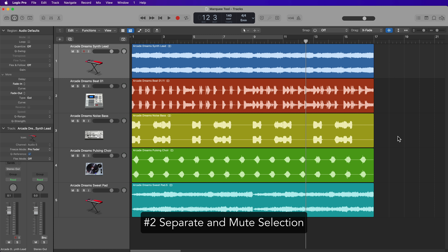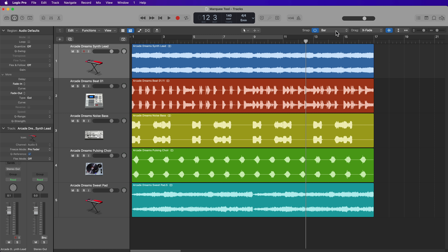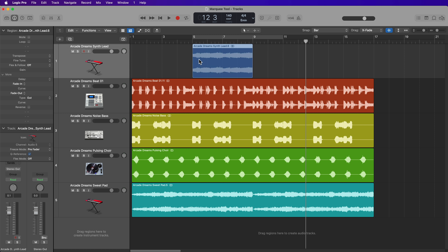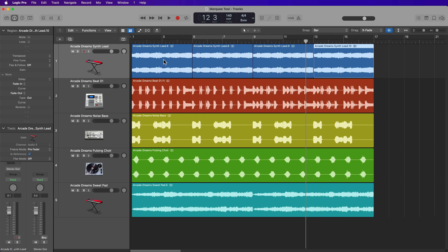The Marquee Tool is also very useful as a separation tool, as opposed to using the Scissors Tool. So for example, if I turned on my Bar Snap here, and let's say I just wanted to take out this portion of this loop, I could just make a selection with the Marquee Tool and click to separate both the left and right side of this region. Then I can delete these extra regions, pull this over, hit Command-R a few times, and now I've separated that area from the rest of the loop.